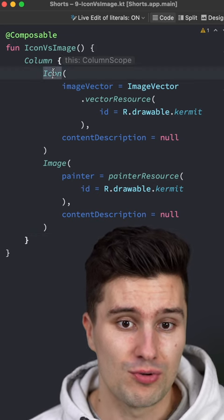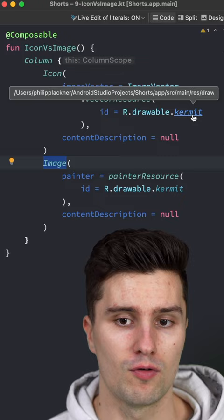What is actually the difference between an icon and an image in Jetpack Compose? If we take a look at my provided resource here, then you will see that this is simply a normal photo.